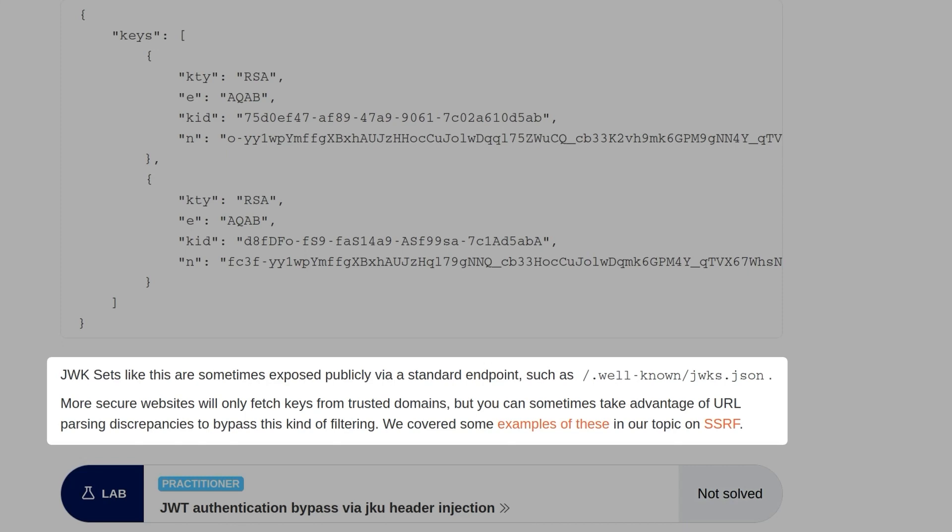JWK sets like these are sometimes exposed publicly via a standard endpoint. More secure websites will only fetch keys from trusted domains, but you can sometimes take advantage of URL parsing discrepancies to bypass this kind of filtering.